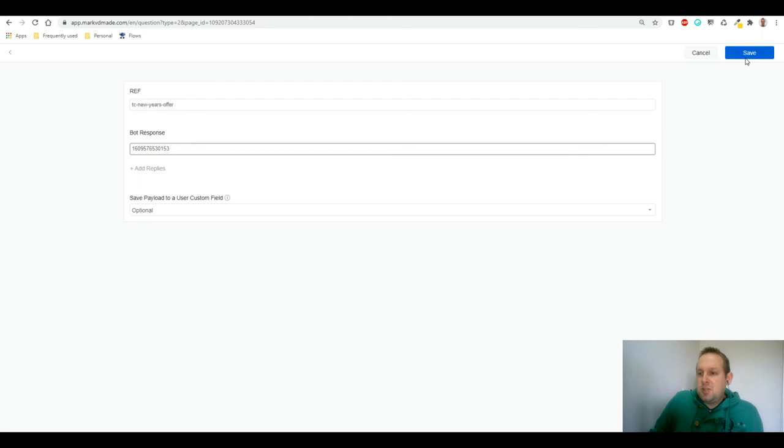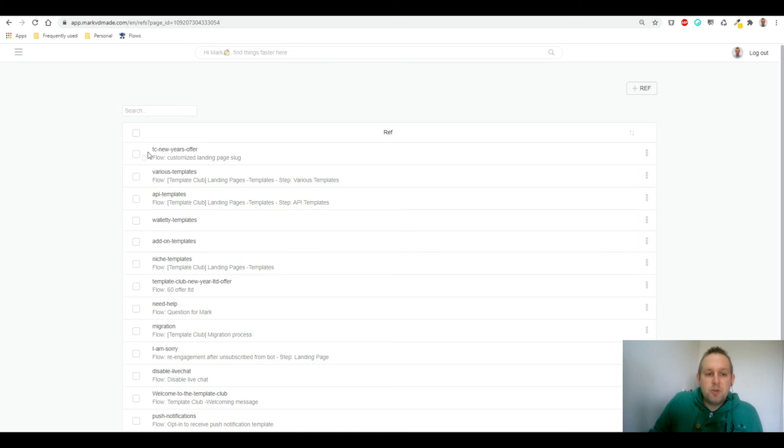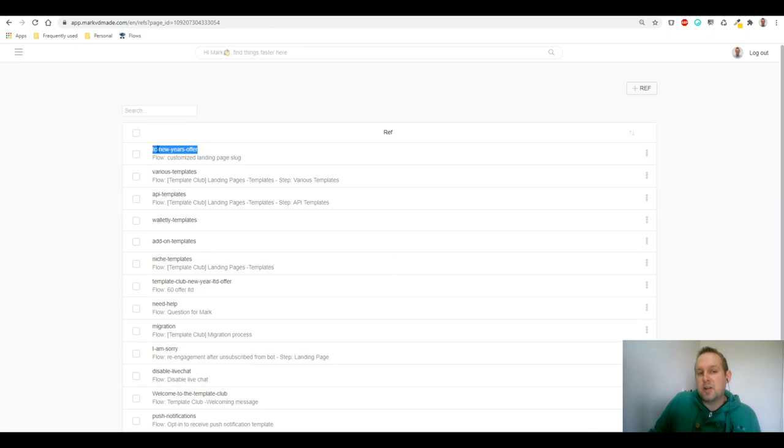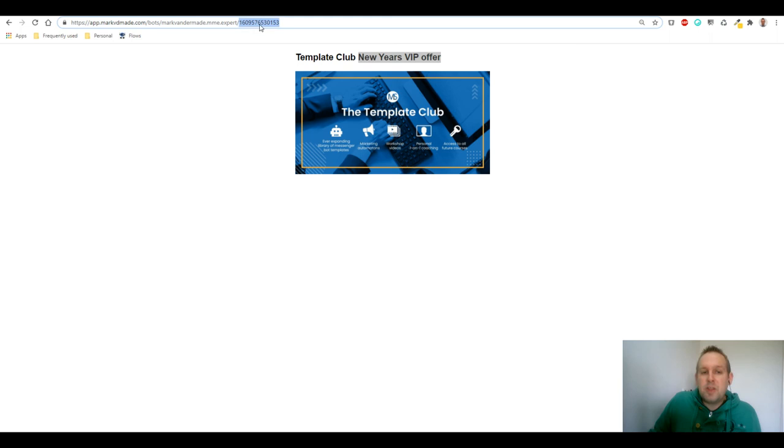You now have your slug here, so your customized slug, and it's now connected to this block. But how can you use it inside the URL, right? So we're going to publish this, publish this flow, this landing page one more time just to be safe. And then we're going to copy this slug we just created, so TC Template Club New Year's offer. And we're going to the URL on top and we're actually going to replace this with the ref parameter slug.